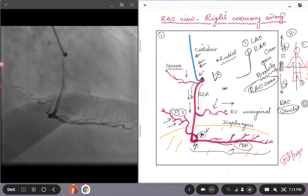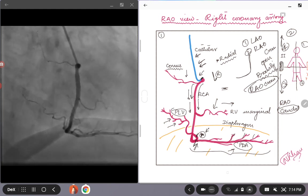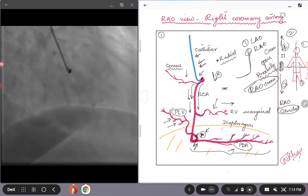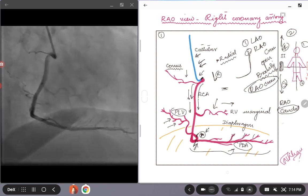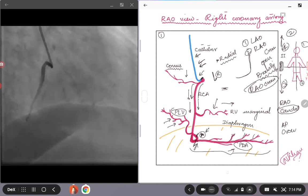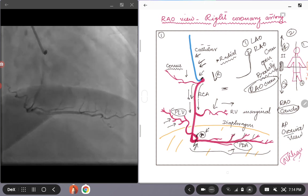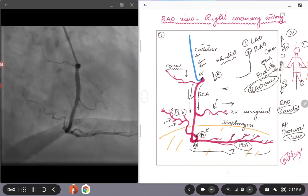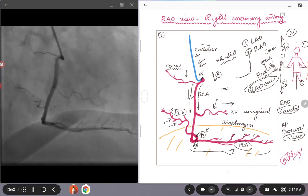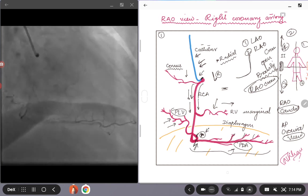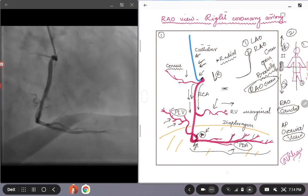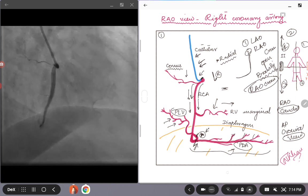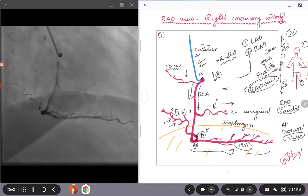Last but not the least, there is another variation of the views that the two views that we discussed about, you can also do what we call like an AP cranial view. Sometimes you do have to do that, especially if the heart is rotated. So that could be another view that you can decide if you want to look at the right coronary artery more closely. And if there are some branches that are overlapping or you're not able to see them clearly.